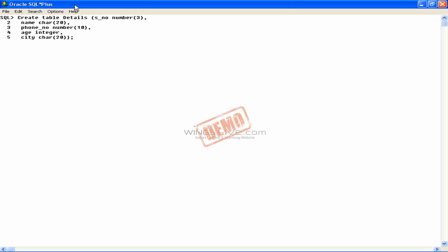Here, we have written a statement to create a table named Details. In this table, we have created columns named SNO, Name, PhoneNumber, Age, and City. Now press the Enter key to execute this statement. Let us discuss each element of this table creation statement.